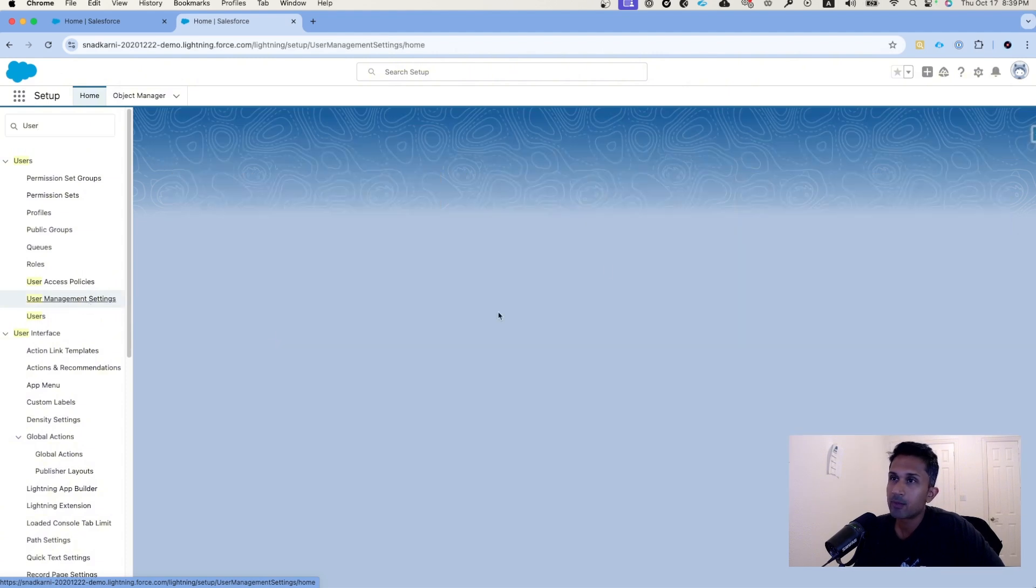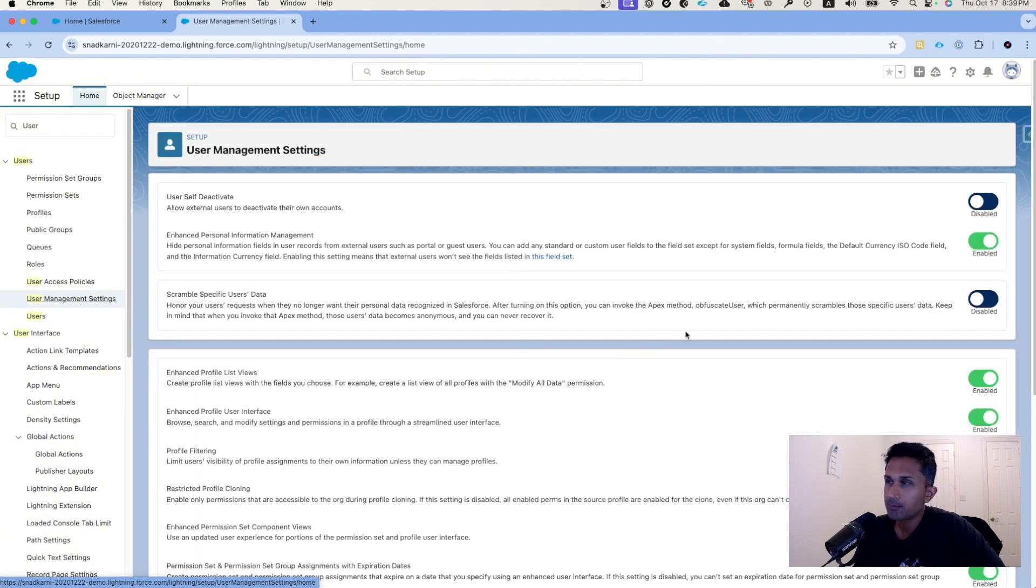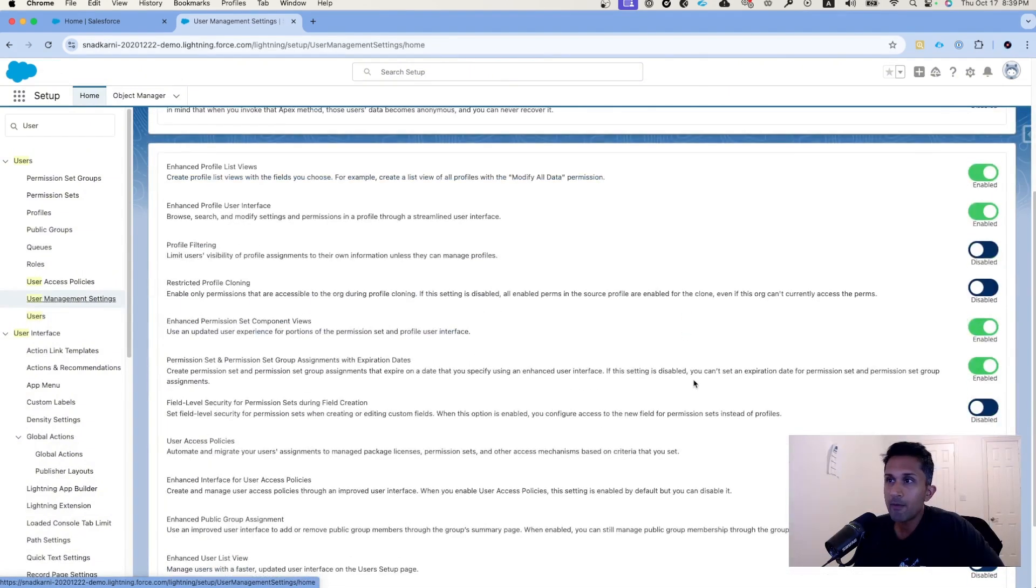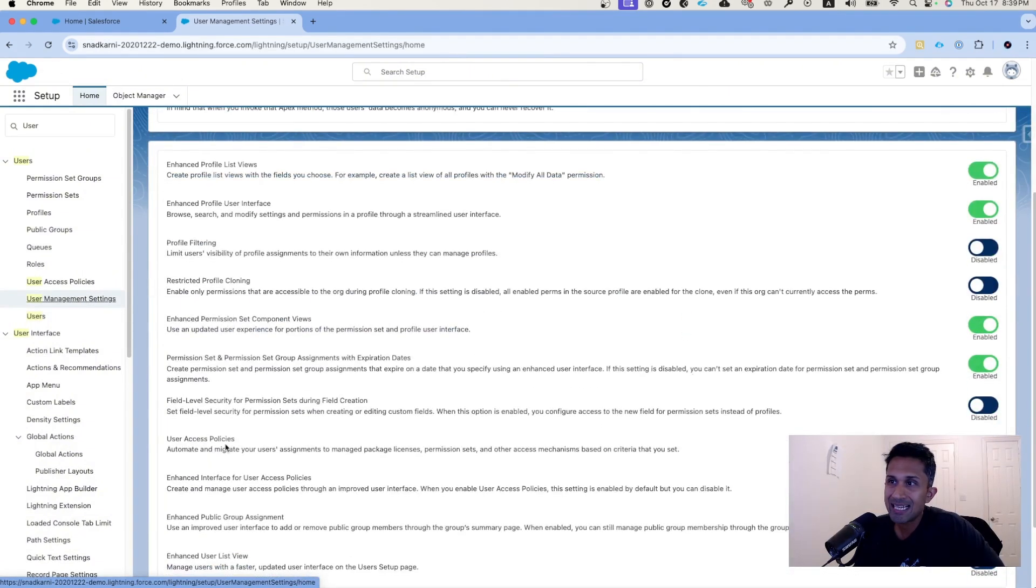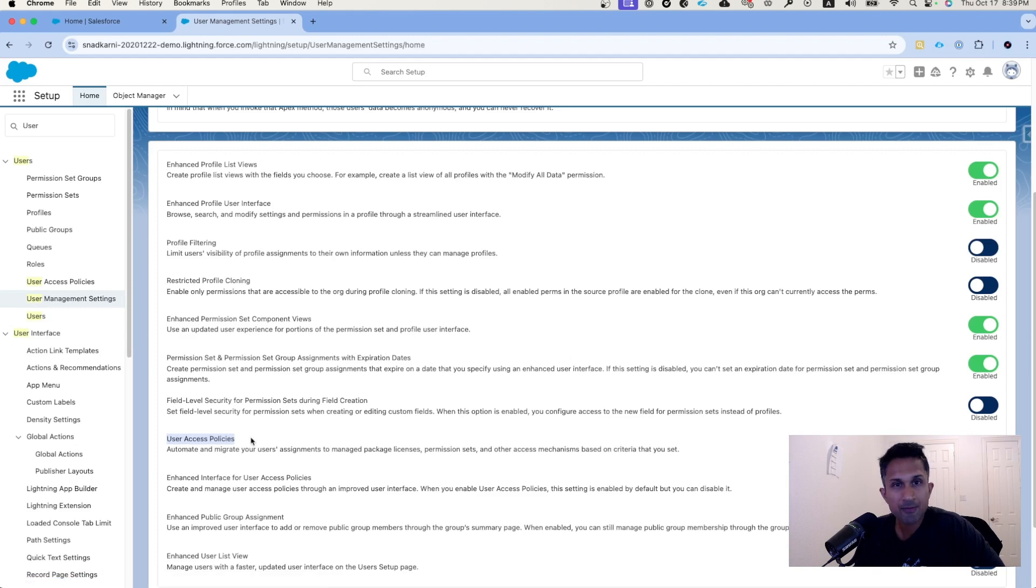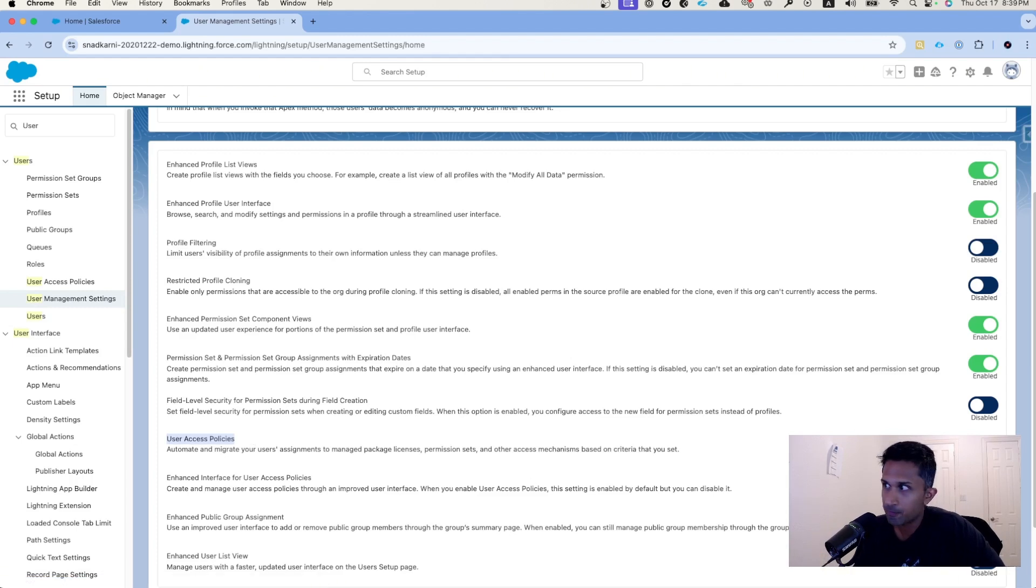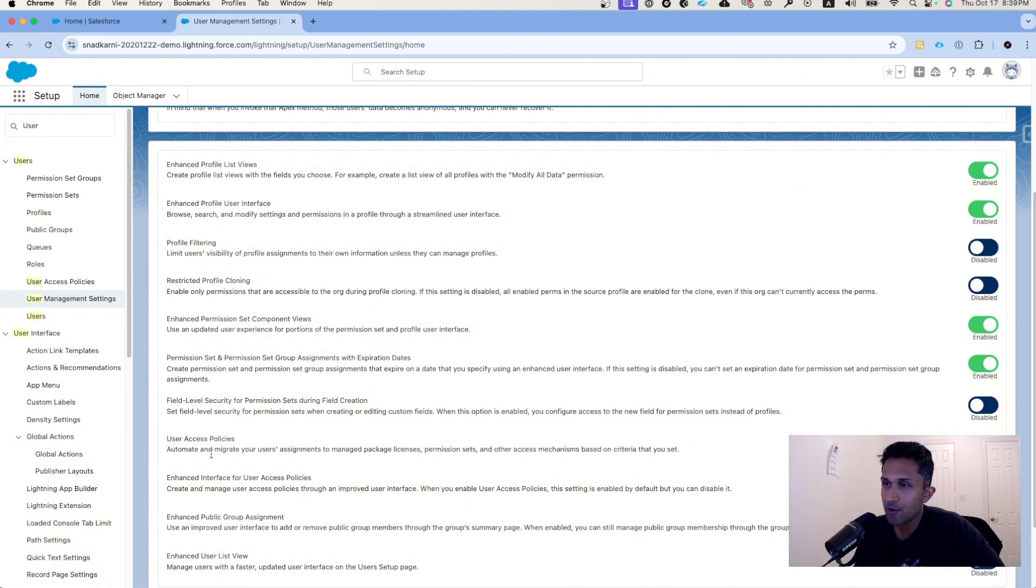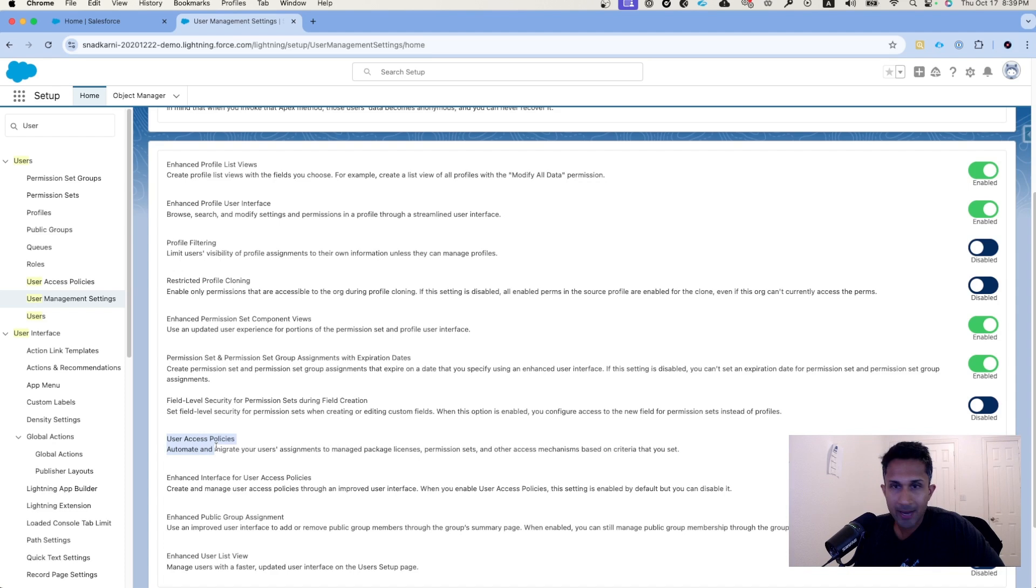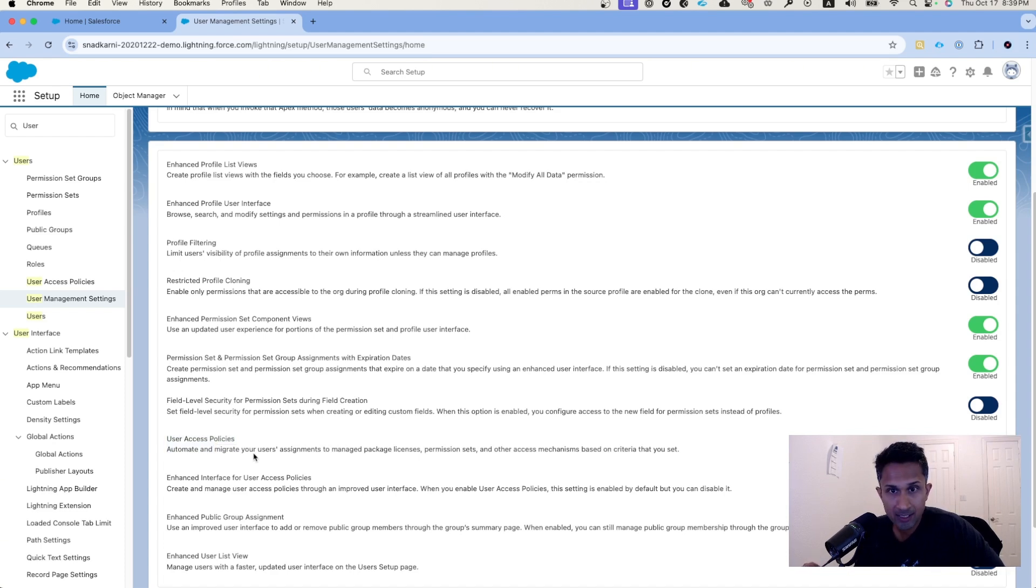What we are looking for is the user access policies. Now if this is the first time you're trying it, this is most likely going to be disabled. Simply click on the toggle and enable it. You can read the description here. What this says is it automates and migrates your users' assignments to managed package licenses, permission sets and other access mechanisms based on the criteria that you set.